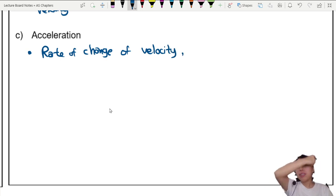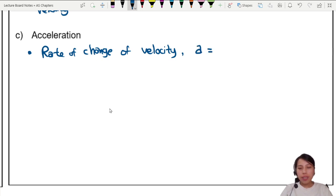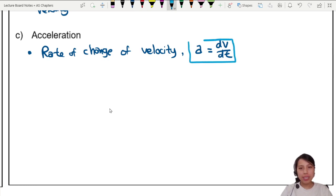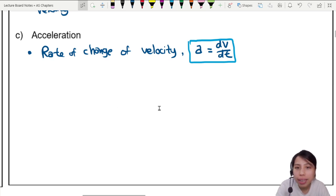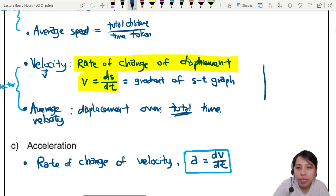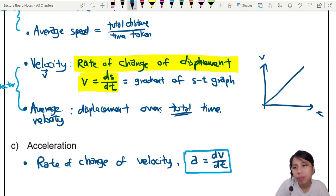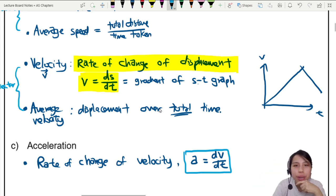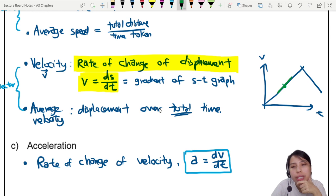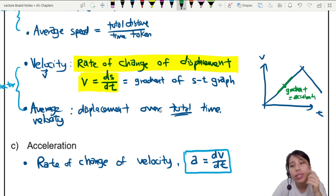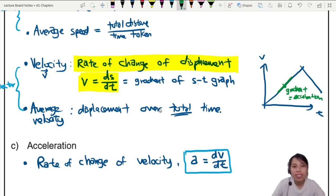Acceleration is defined as the rate of change of velocity — you see rate of change again! In equation form, acceleration equals dv/dt. This is also the gradient of a velocity-time graph. If you have a v-t graph and ask what is the acceleration at a certain point, that is the gradient at that point — how fast the graph is going up or increasing.